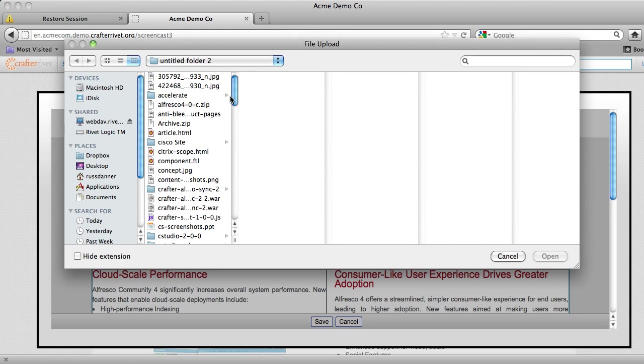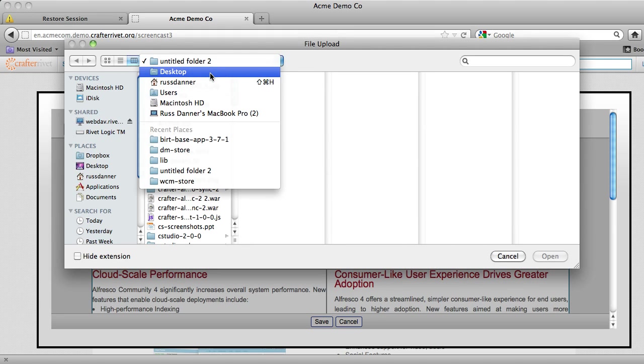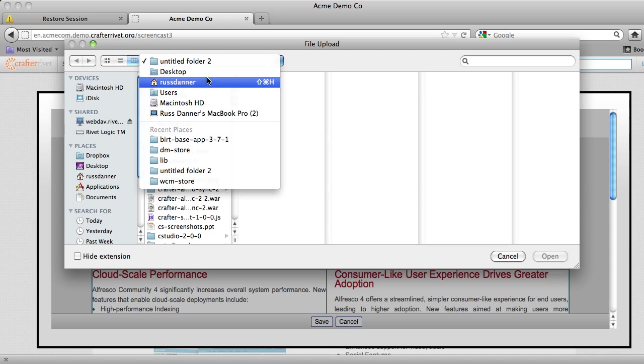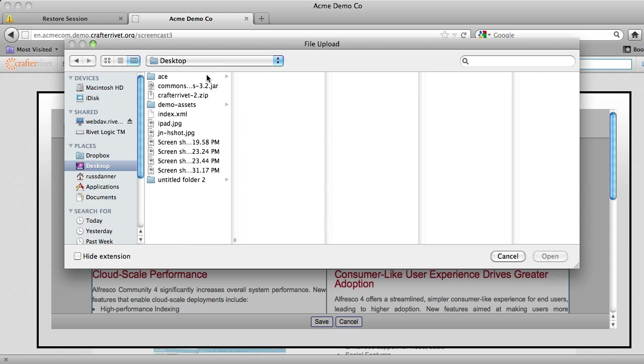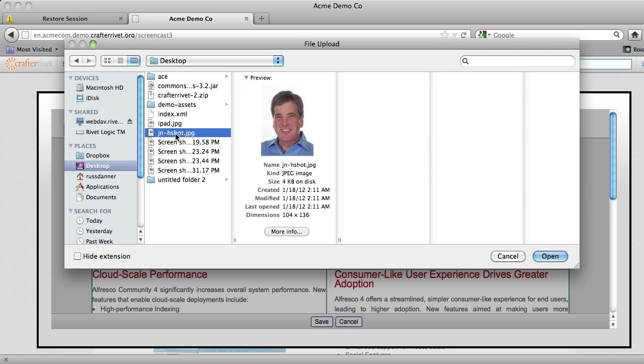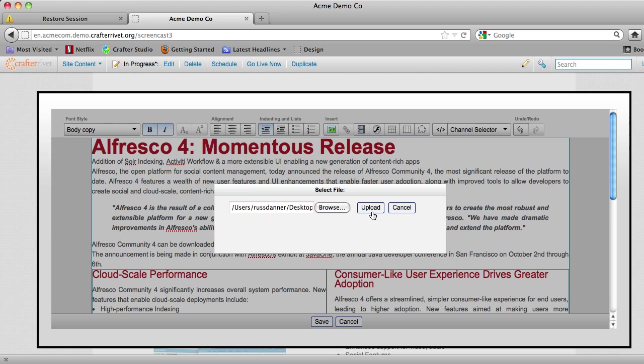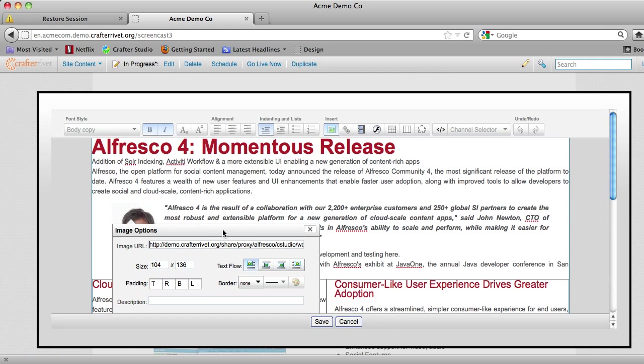And Crafter Studio actually supports a number of ways to insert your images. You can do that through an image gallery or off the desktop or through a digital rights management system. So I'm just going to go ahead and click this screenshot here, and we're going to go ahead and upload it. There's our image.